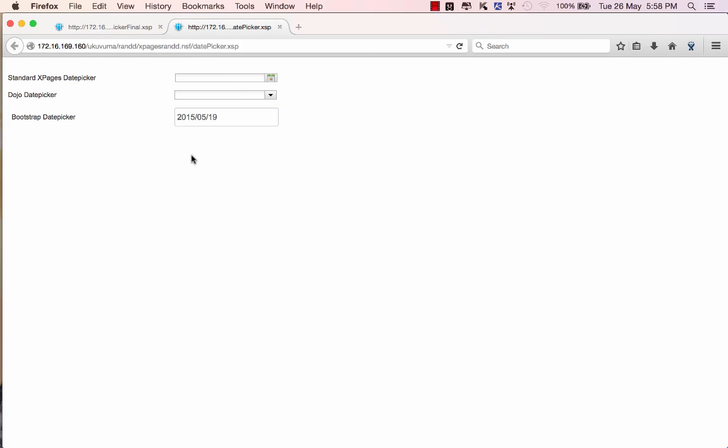And there you go, bootstrap date picker for Xpages. So I hope this was helpful to everyone. I hope this makes sense and creates some excitement across the board. For the second part of the tutorial I'm going to be demonstrating a very important feature and that will further justify why I do use this date picker within my Xpages application. So until then, enjoy.